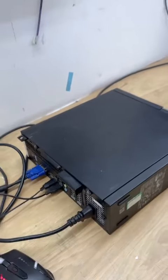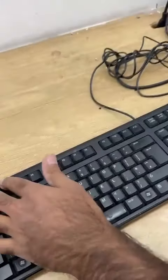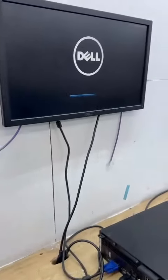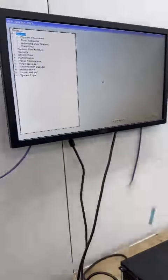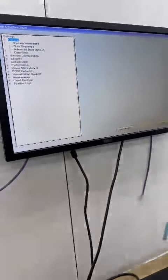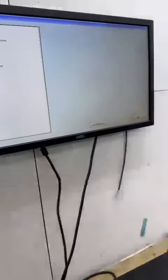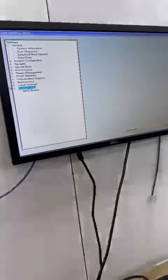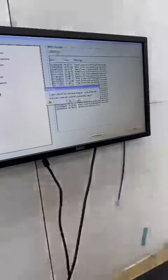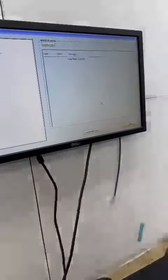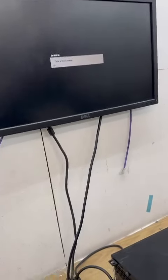When your PC turns on, press F2 to go to the BIOS. When it goes to the BIOS, go down to the system event log, press this switch, clear the BIOS events. Then exit, and your computer will turn on again. Okay, thank you.